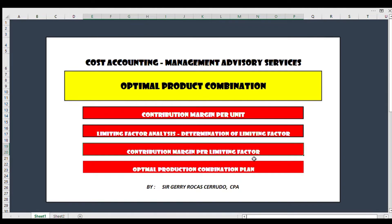Since there is scarcity of the component of cost, we distribute the contribution margin. From there we see the ranking — what comes first, second, and what is the least priority. Our basis is the limiting factor. We will also introduce the contribution margin per limiting factor, which shows us the higher contribution margin. Then last is the optimal production combination plan — the report on how to produce based on the ranking.